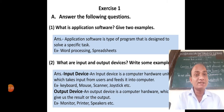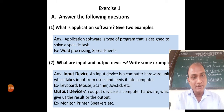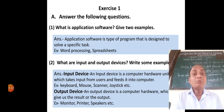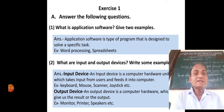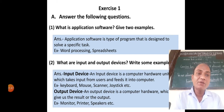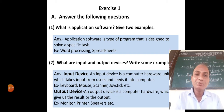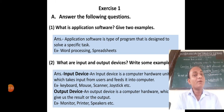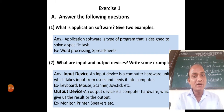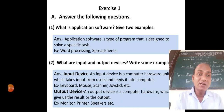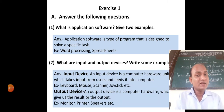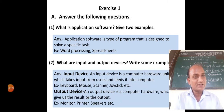All these are called input devices. An output device is a computer hardware which gives us the result or the output. For example, monitor, printer, speaker, etc. These are the output devices.